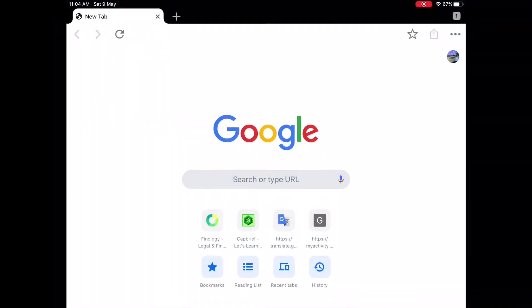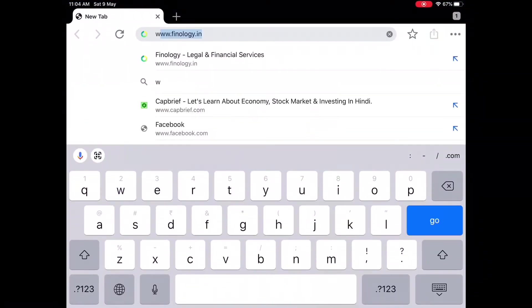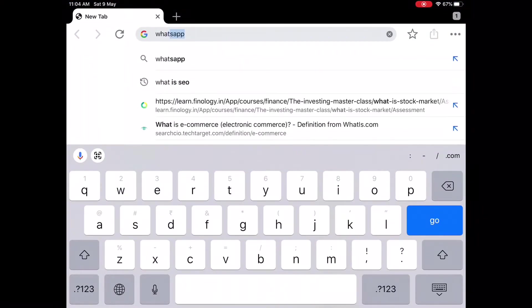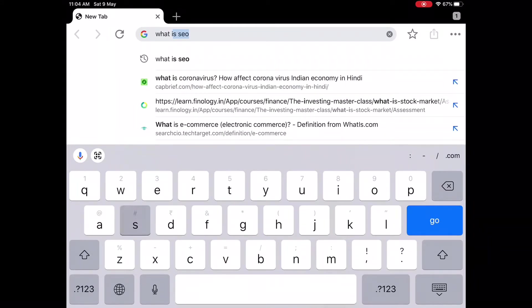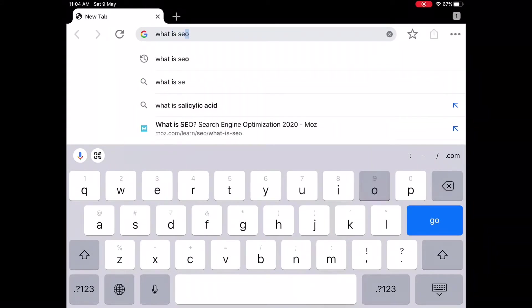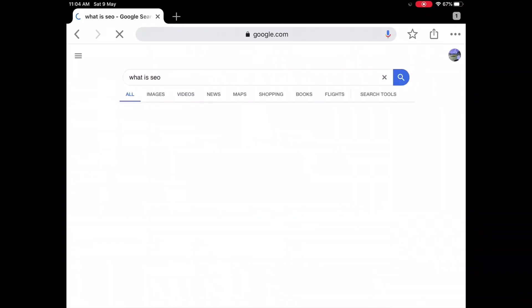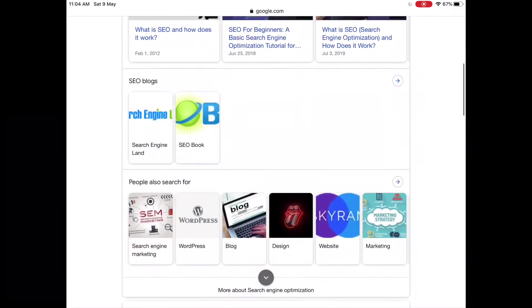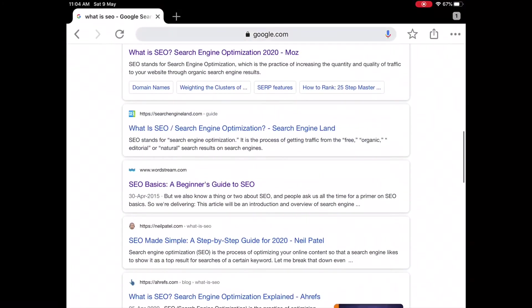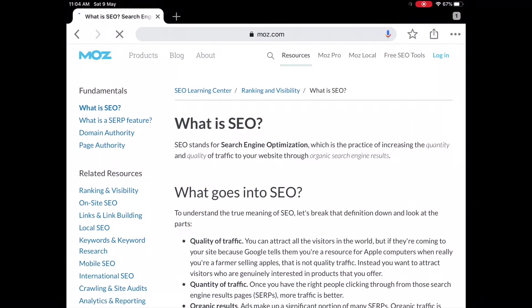If you do some search on Google, then some results are displayed. The top 10 results in the list are the best content written on that topic in the eyes of Google. With search engine optimization technique, you can also prove your blog to be good in the eyes of search engines.